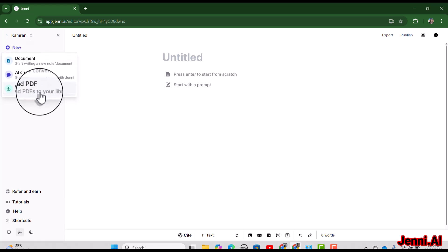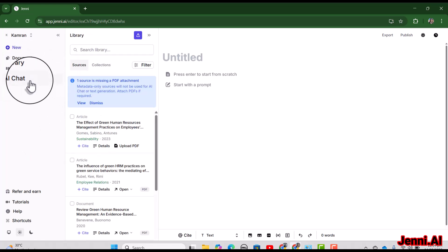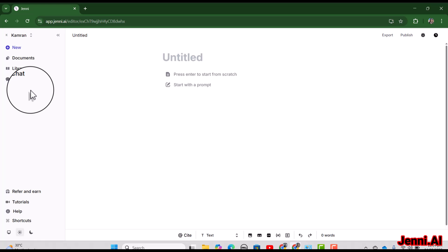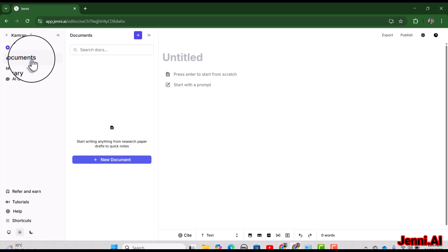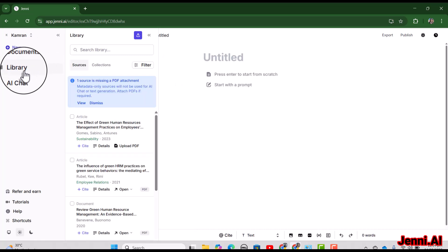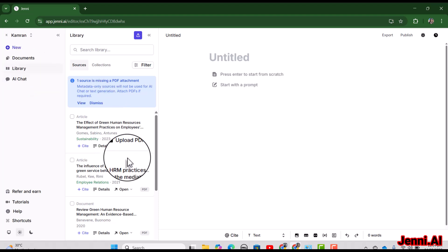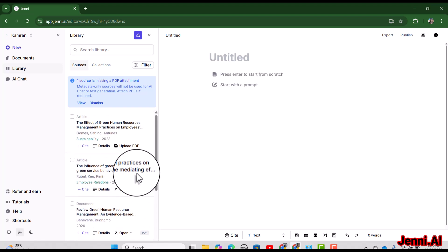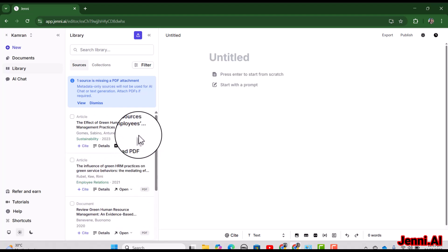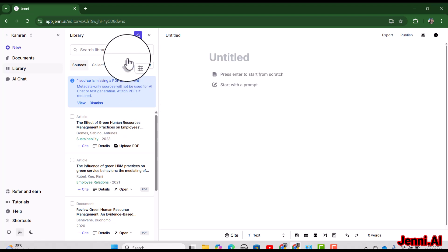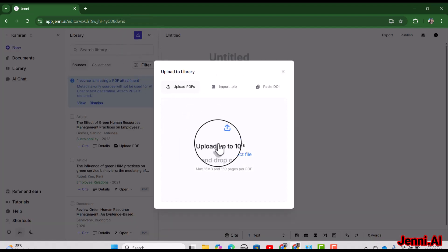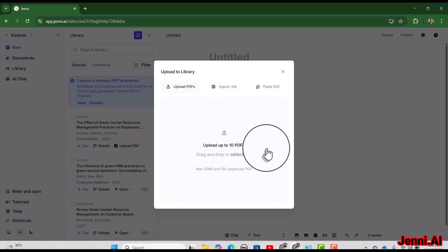If you want to start writing your literature review or research article, you can simply click the Document option. But if you have certain PDFs you want to use for your literature review at later stages, it is better to upload those PDFs to your library first. Click Library — you can see a few PDFs are already available. To add more, select the Upload option and you can upload up to 10 PDFs in one go.